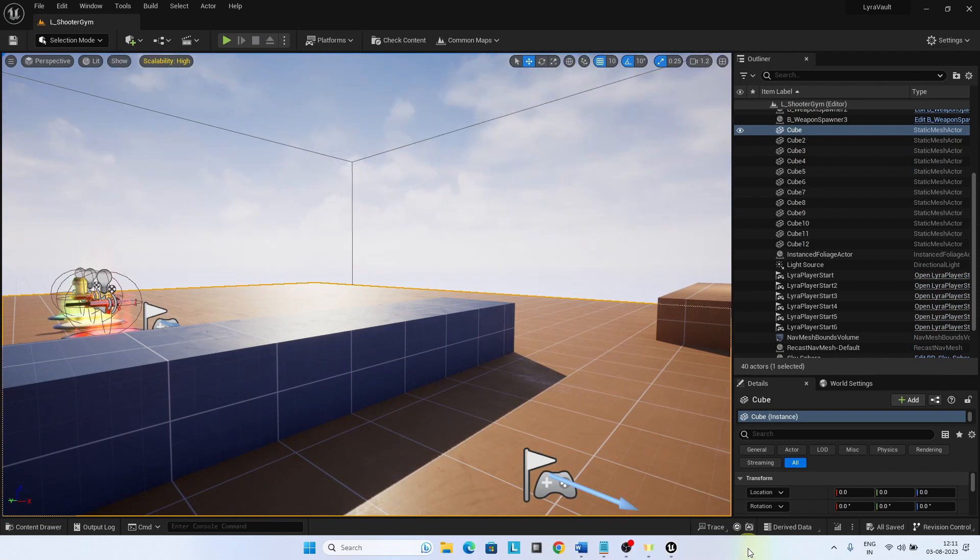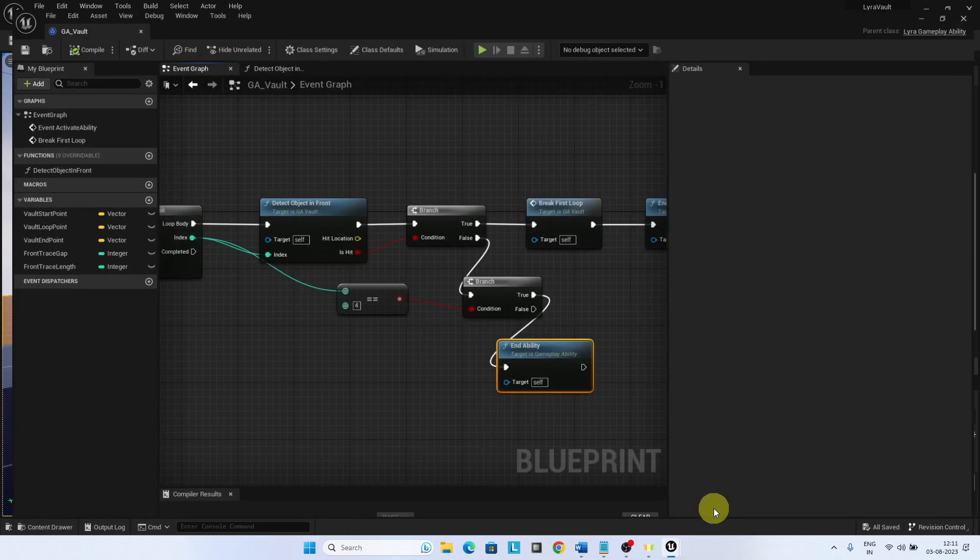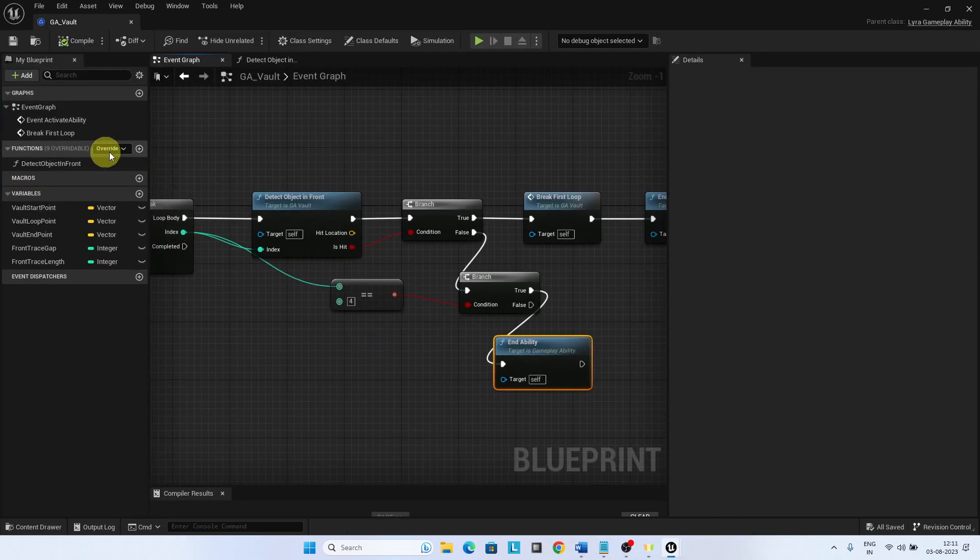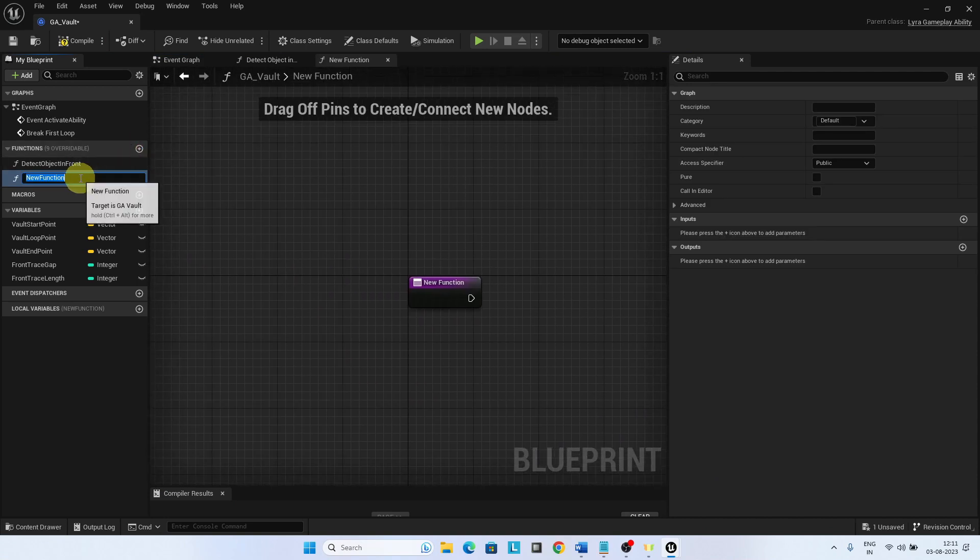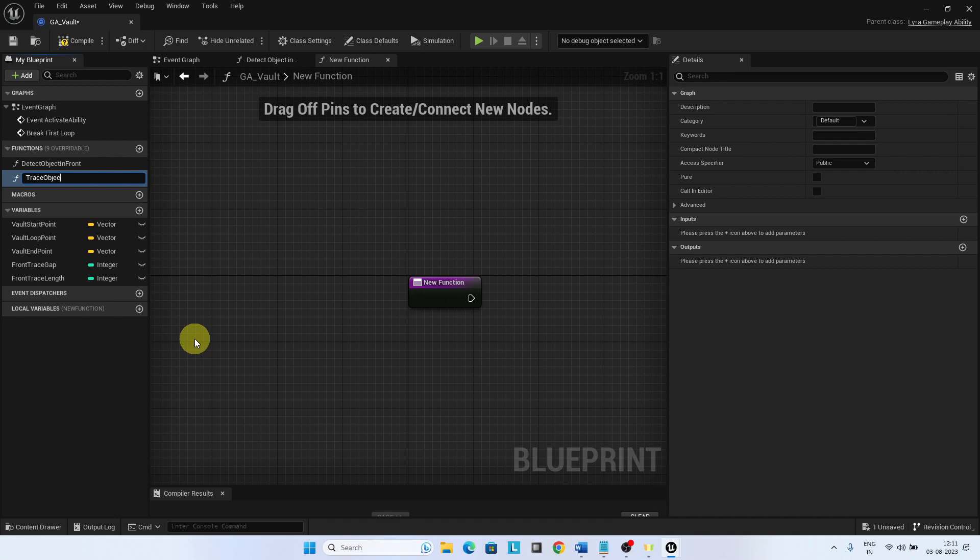In this video, we will implement the trace object top functionality. The second function will be trace object top. This function will be called each time to make the sphere trace to trace the object top.